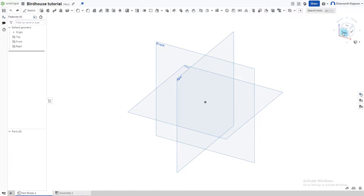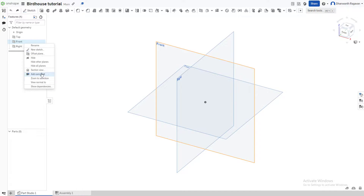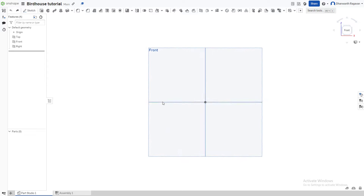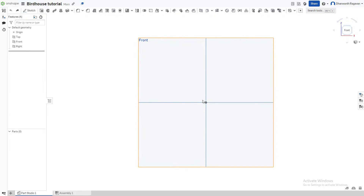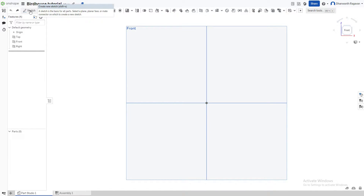First, we're going to go to the front plane by choosing the front option over here, or by going to front, pressing right-click, and choosing 'View Normal To.' Now we're going to choose the sketch option by pressing Sketch or by pressing Shift+S on our keyboard.